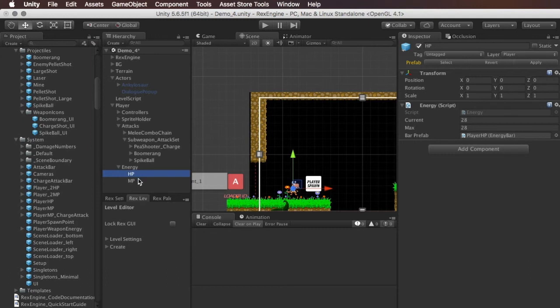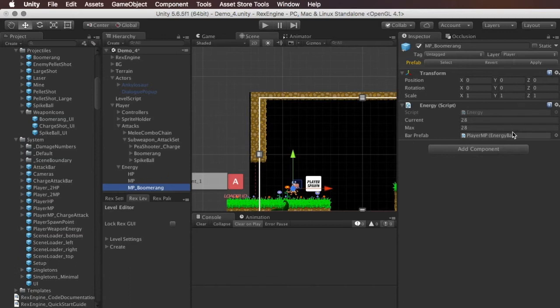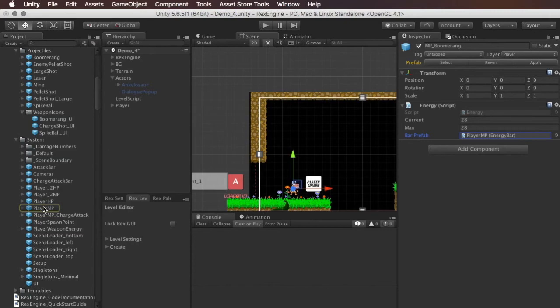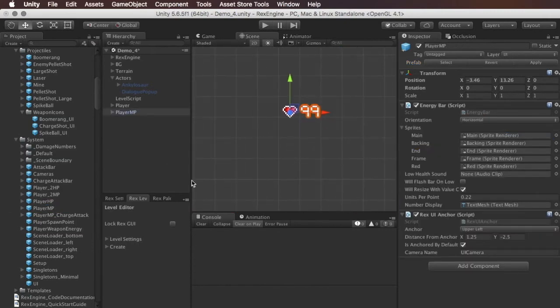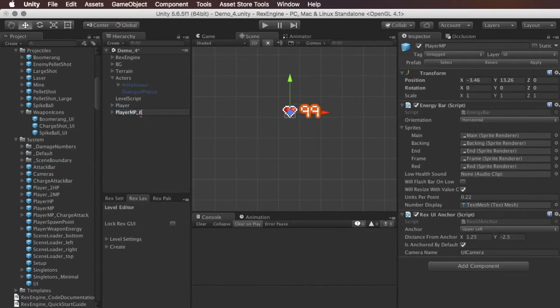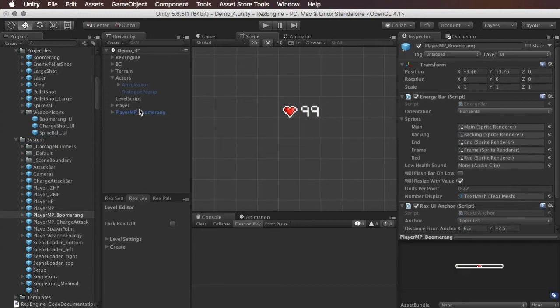So what I'm going to do is I'm just going to copy their MP bar, and I'm going to make a new one that I'll just call MP boomerang, and we'll give the boomerang its own magic points. So right now this bar is set to load this guy right here. So this is what the player's magic points look like. I'll make a new prefab for that, and the only real difference I'm going to have, it can look exactly the same for this demo. I'm just going to scoot it a little bit further over to the right, so it's not overlaid on top of the other one. Save that as a prefab.